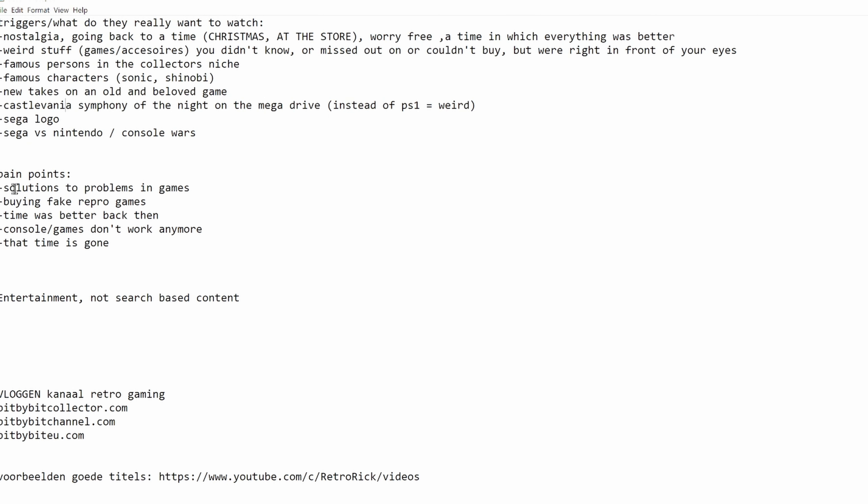Some pain points that I wrote down are solutions to problems in games. If there is a difficult section in a game or a really counterintuitive solution to a problem, that could be a really good idea to make a video about. Buying fake games, that is a really big problem in the retro video gaming niche. I can make a video about how to recognize that. Console games that don't work anymore. For example, there is CD-Rot, but also the Zapper, the light gun that you had to point at your television, that doesn't work anymore on a modern television.